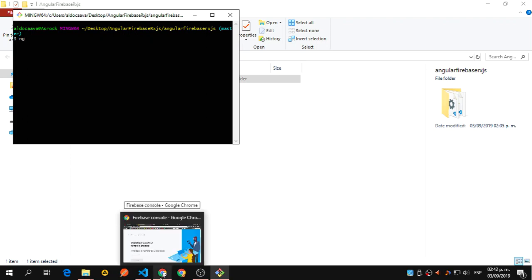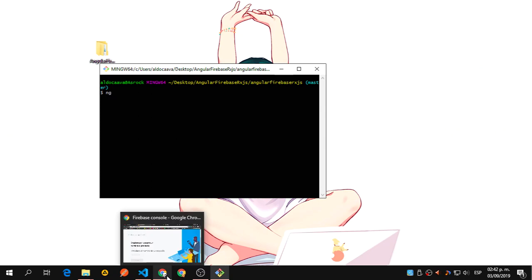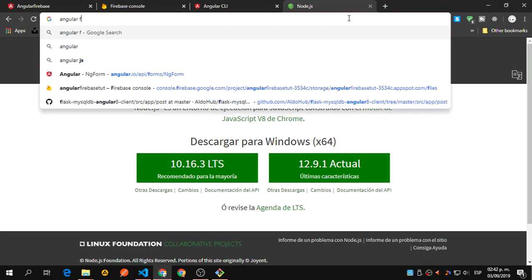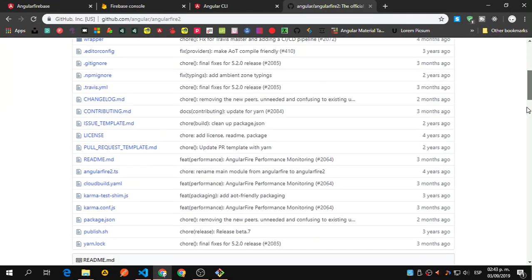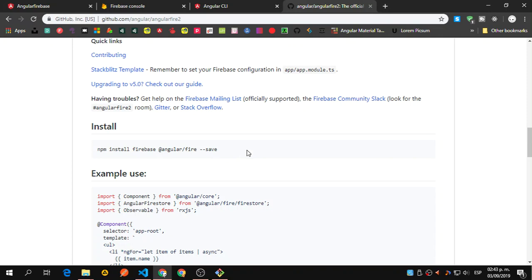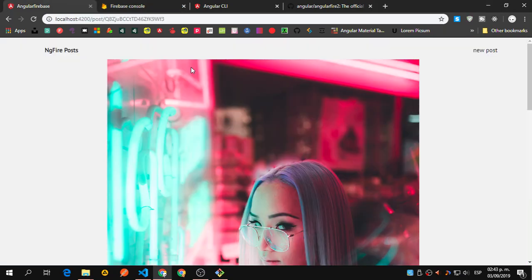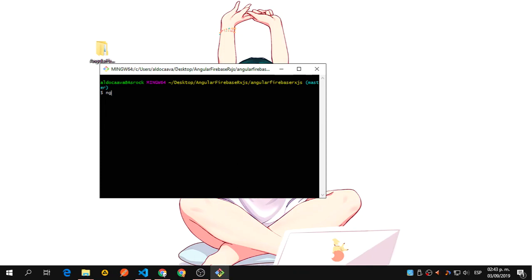We're going to use the Angular 8 features. We are not going to install Firebase the way it used to be — like using AngularFire directly — we're going to use the Schematics. So we are not going to run the old command, but instead we're going to run ng add. This doesn't let me type the @ symbol for a reason.